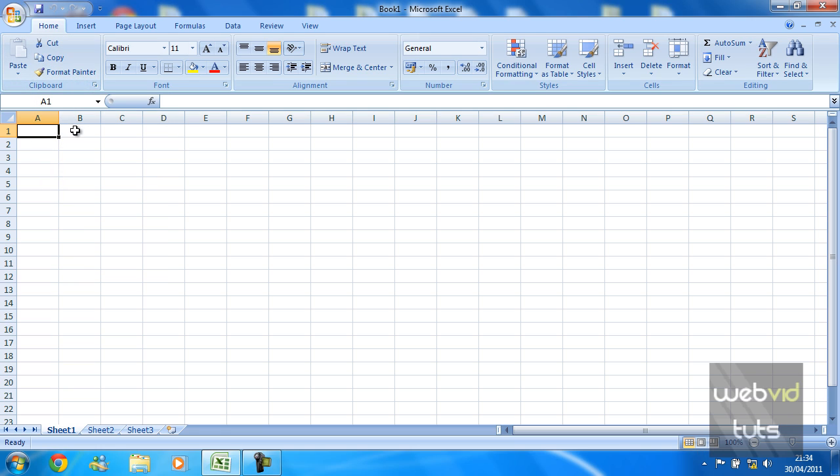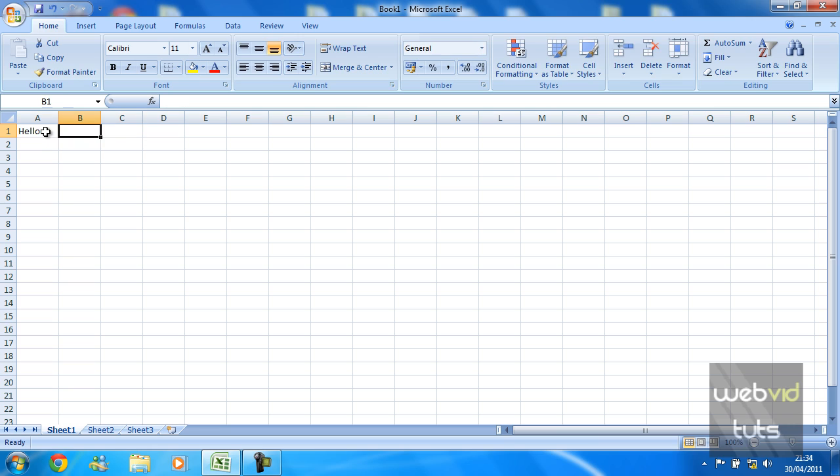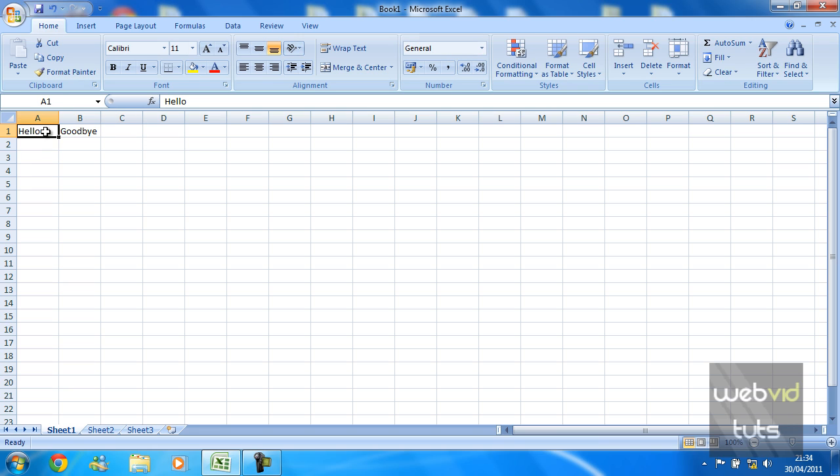format of an existing cell to another cell you want that format applied to. So if I type 'hello' here and I type 'goodbye' here, and I bold that hello here